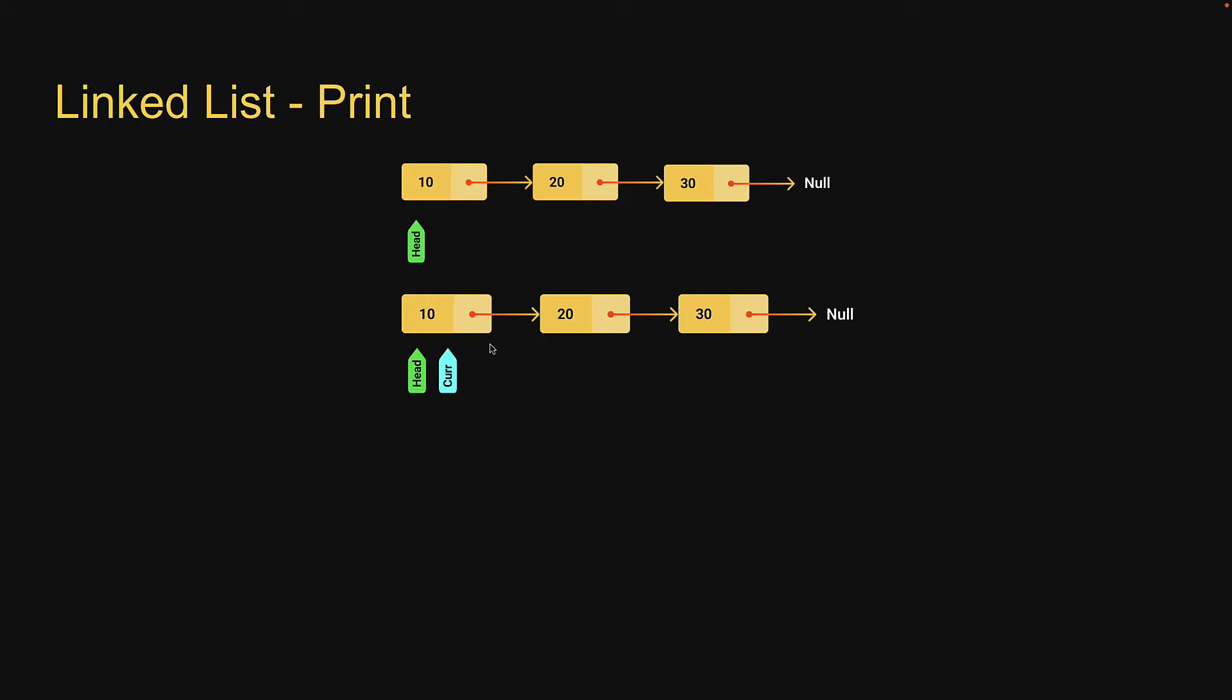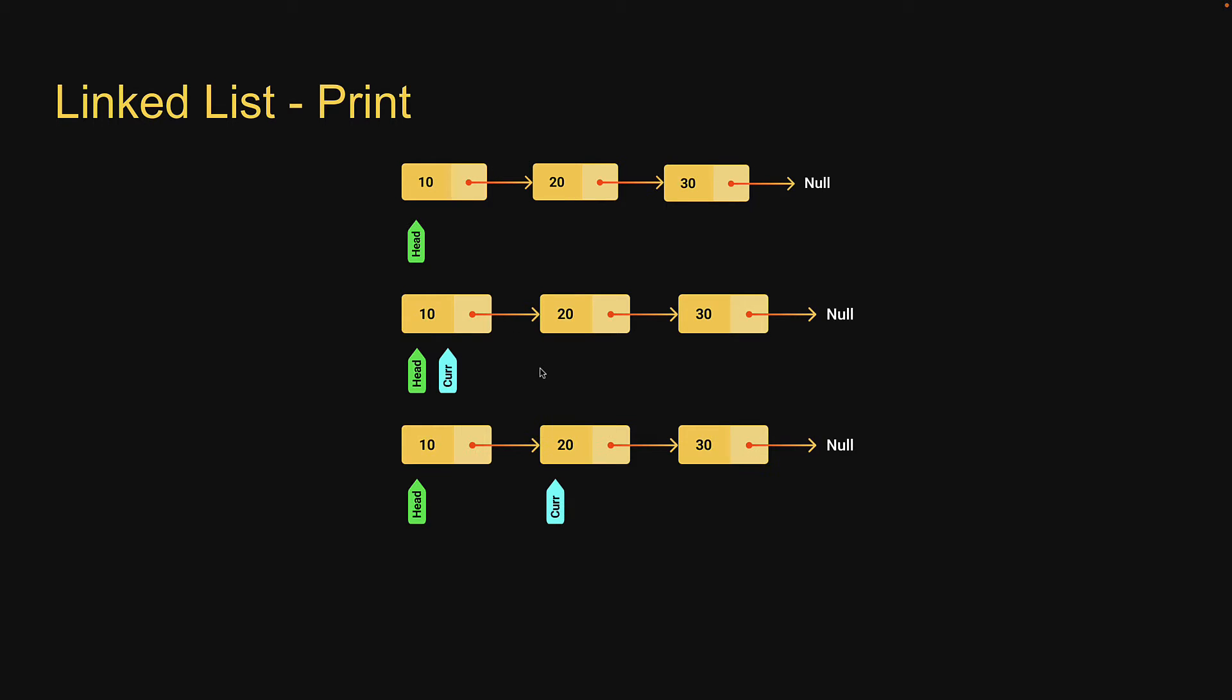We will then use the next pointer in each node to traverse the list. So current will be equal to current node dot next. This will give us access to the second node whose value can be printed.